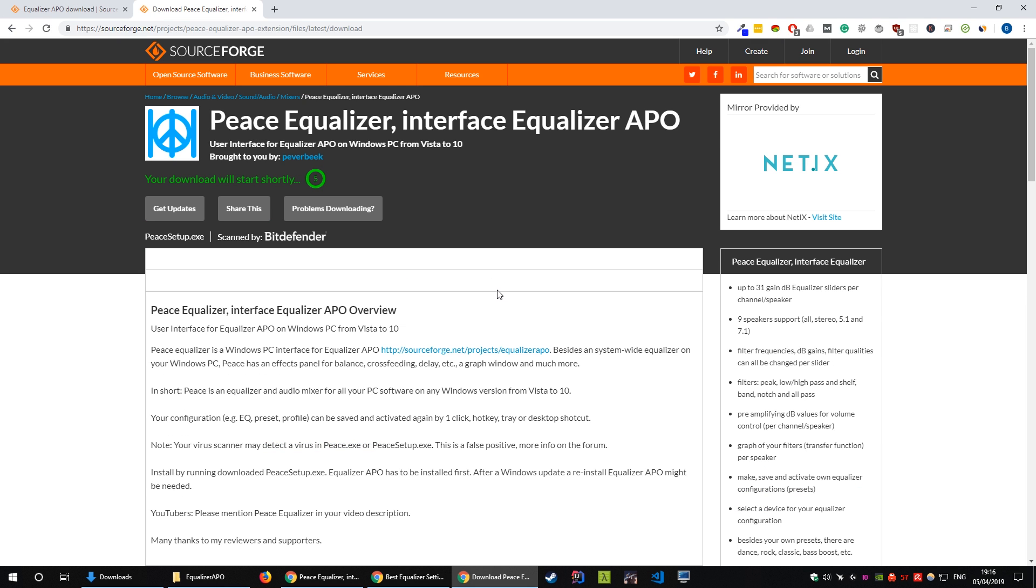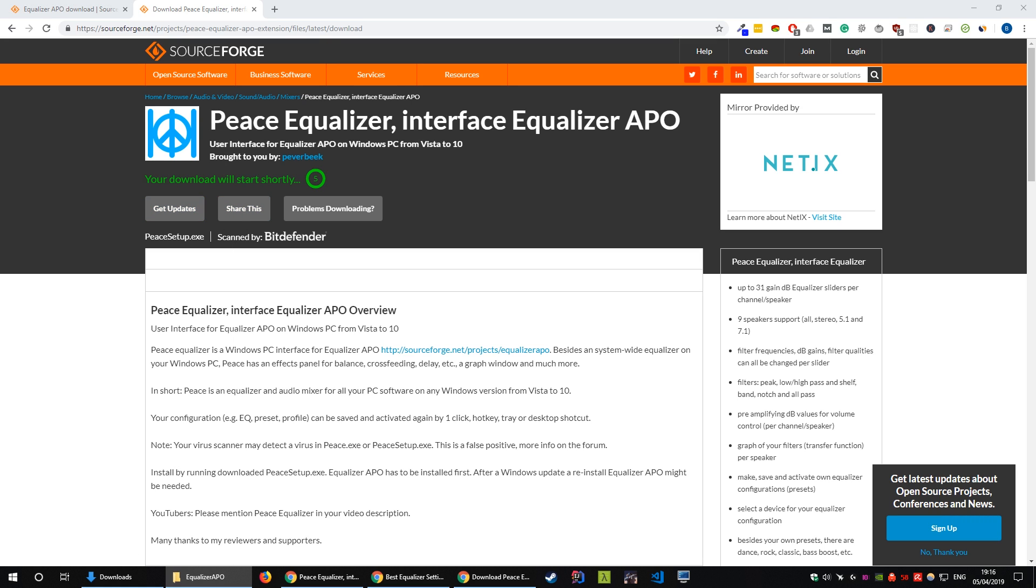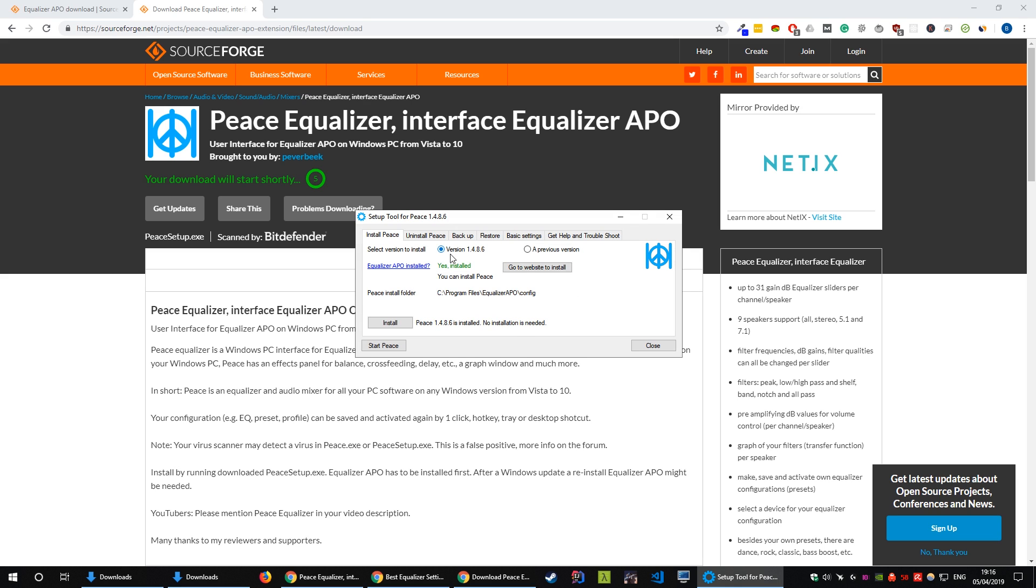Alright so now that you've got Equalizer APO installed and you've restarted your machine we're going to grab a GUI for being able to edit your frequencies easier rather than doing it through Equalizer APO. Peace Equalizer is a really easy way of doing this so grab the link in the description and download the .exe, run the setup and you'll be presented with this window.